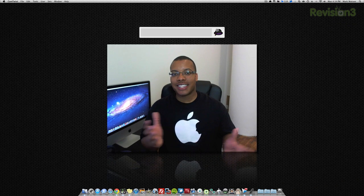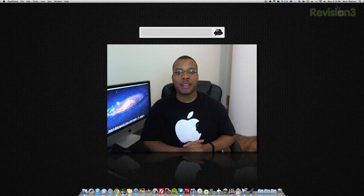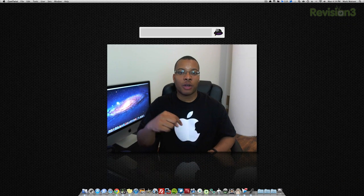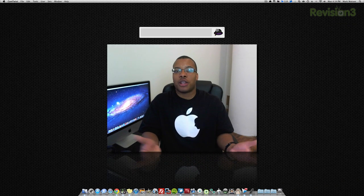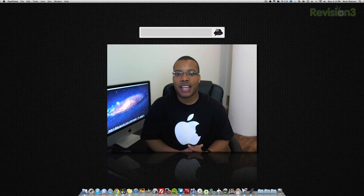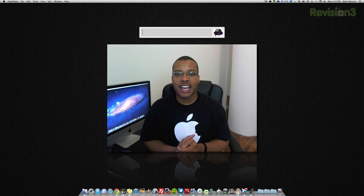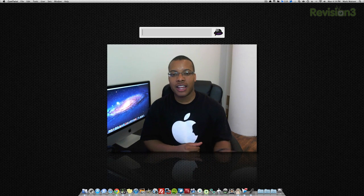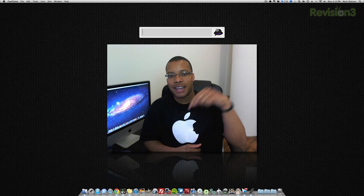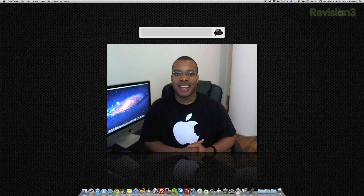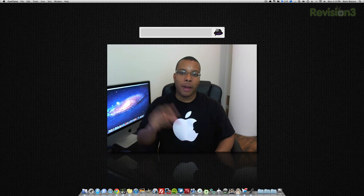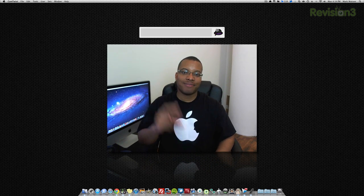All right guys. Again, thanks for watching this video. Please leave a comment down below about what you think about this video and what you think about the applications. Also, if you have any other applications that you might want to see me check out in another video, leave that comment down below as well. And again, thanks for watching guys. I will catch you later. Peace.